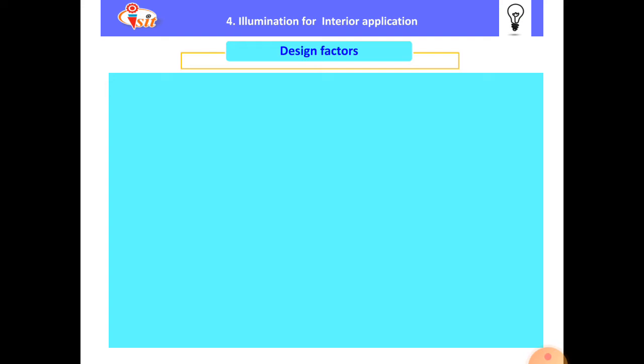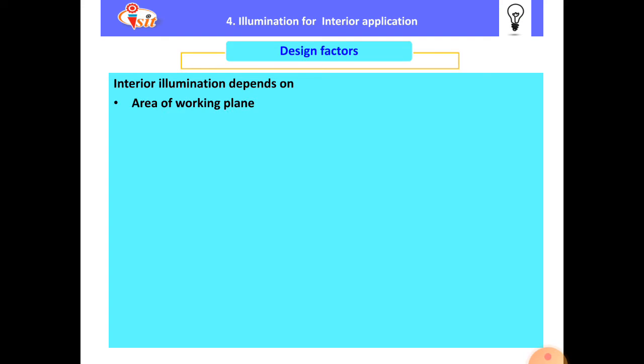The next point is the illumination design factors for interior application. Interior illumination depends on the area of the working plane — what the area is and which applications are carried out under that working plane. Area of the working plane is very important for illumination design. After that, the lux level on the working plane must be set according to our standards of illumination level, depending upon the working plane and the standards of lux level.